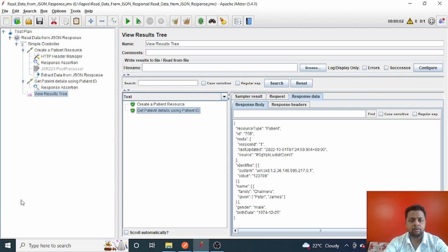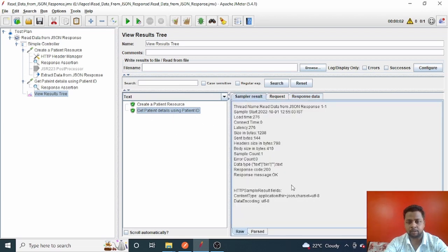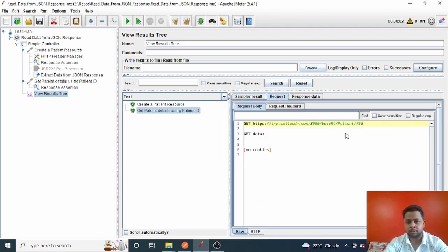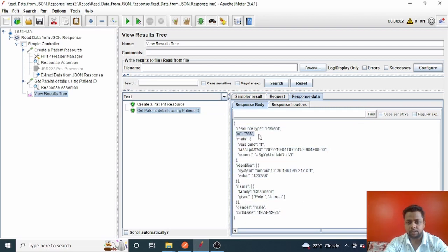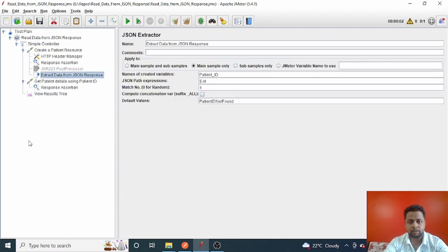Let me verify: the 'Get Patient' HTTP request is using patient ID 758. This request gave a 200 OK response, and in the request details it passed the same ID — patient ID 758 — and we got back the patient with ID 758. This way, we can use the JSON extractor to store variables and pass these values throughout the test suite to any HTTP request, any sampler, or even across thread groups.